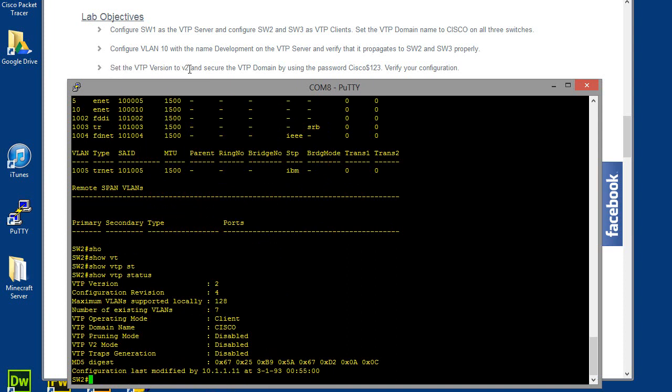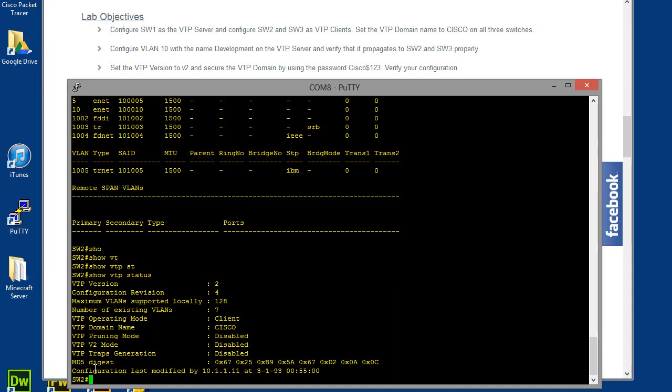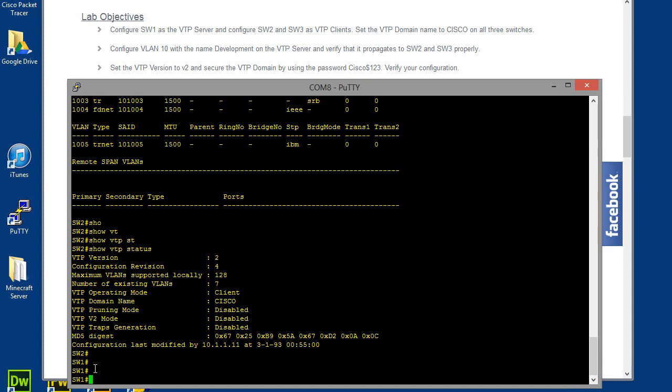Set the VTP version to version 2 and secure the VTP domain by using the password Cisco$123. So let's go ahead and do that. In order to do that, what I got to do is go back to switch number 1. So let's go ahead and move back to switch 1. Plug that in. I really need an access server.